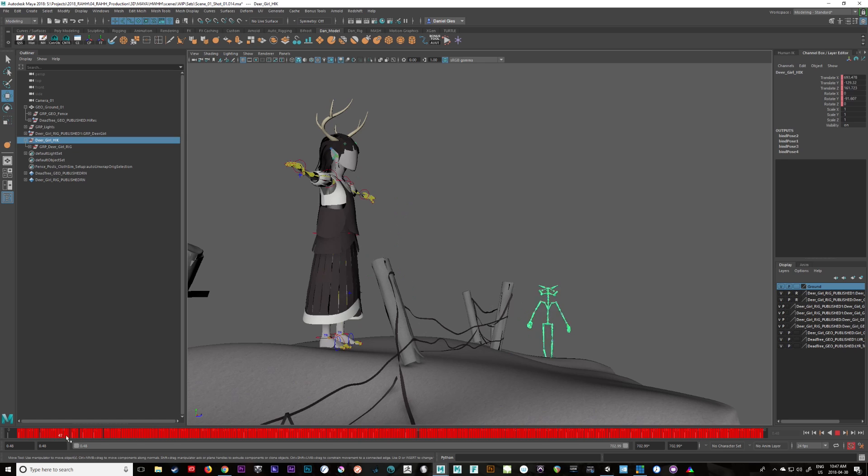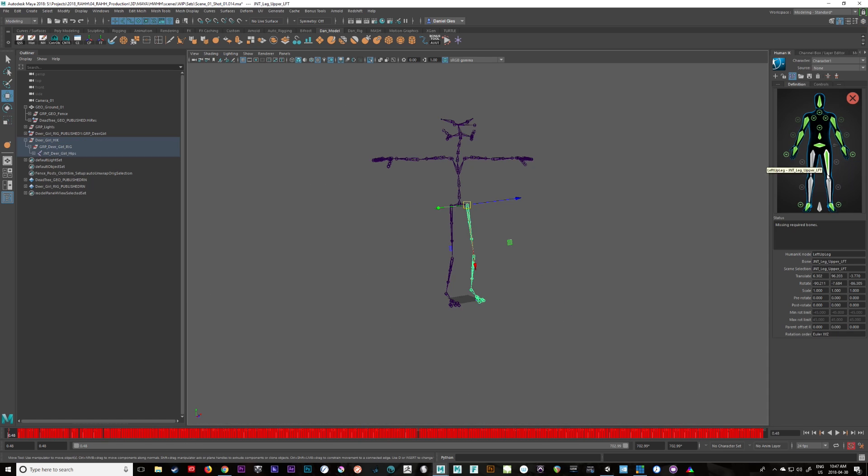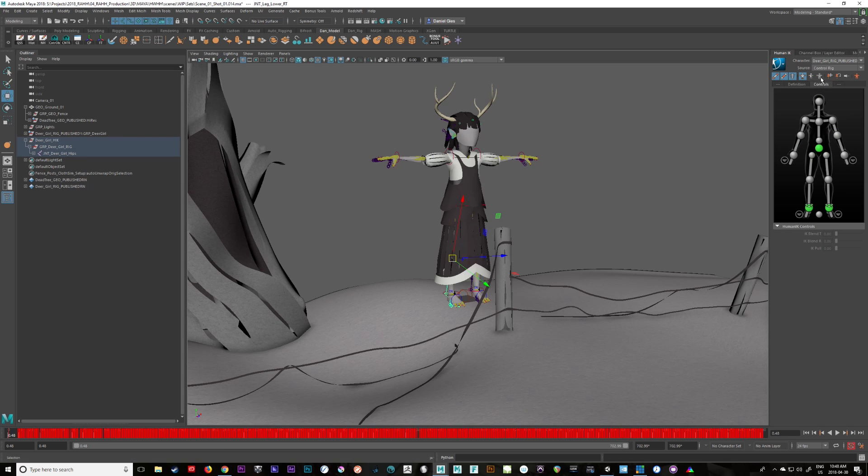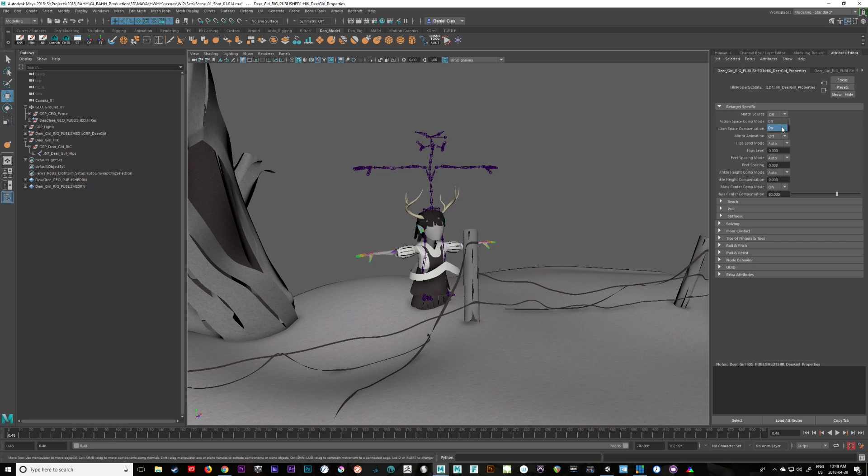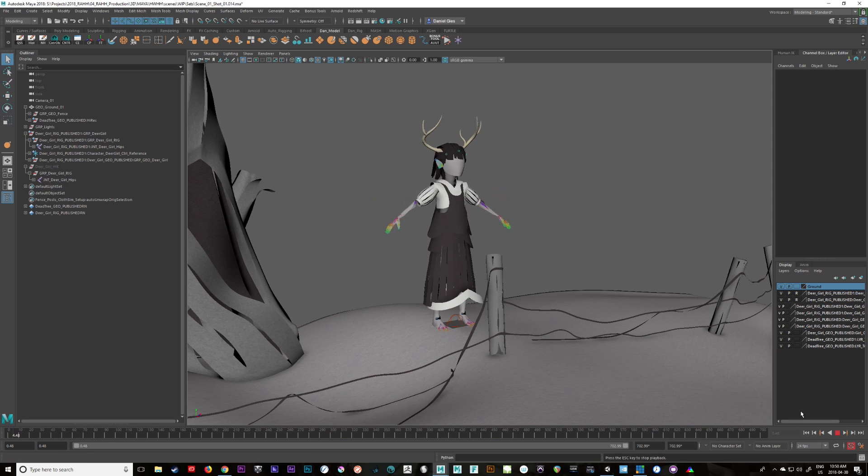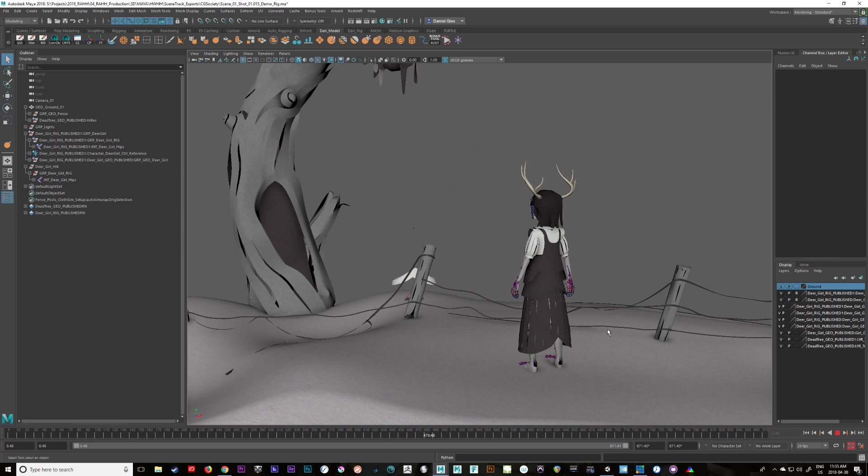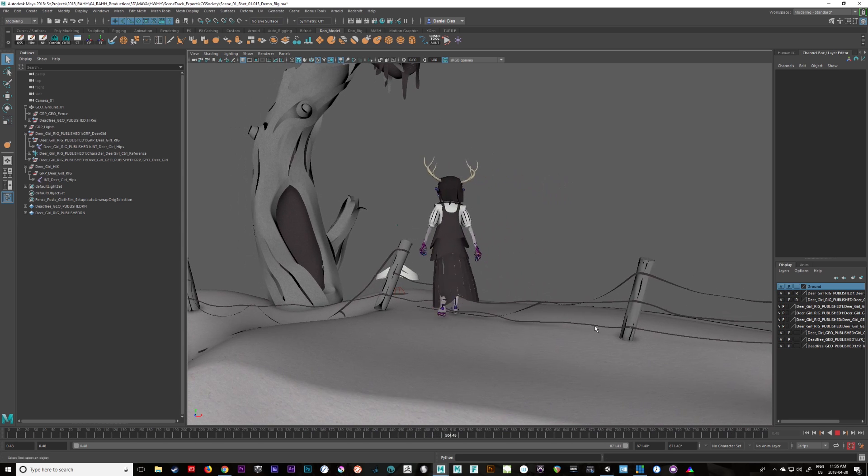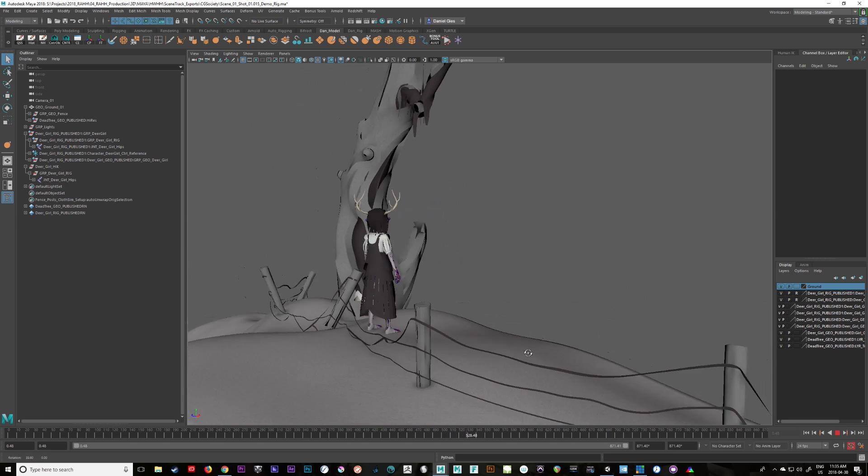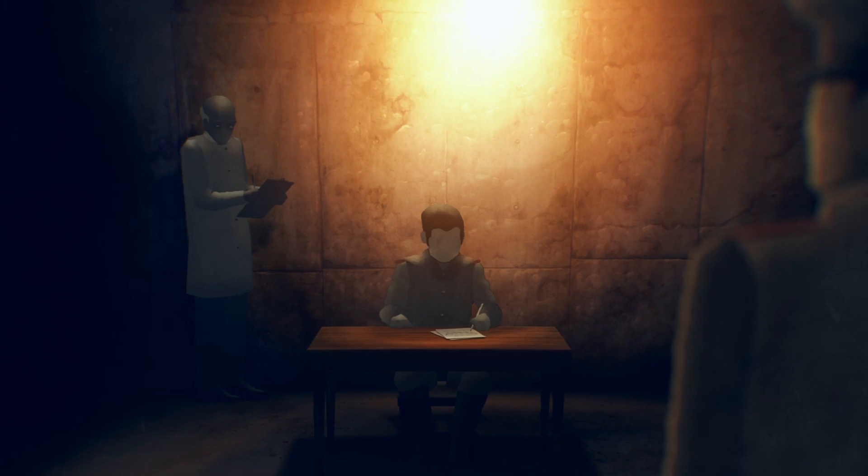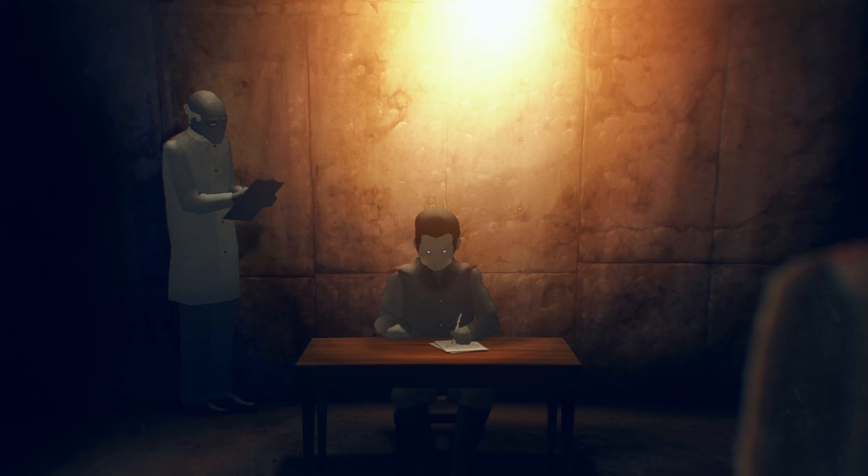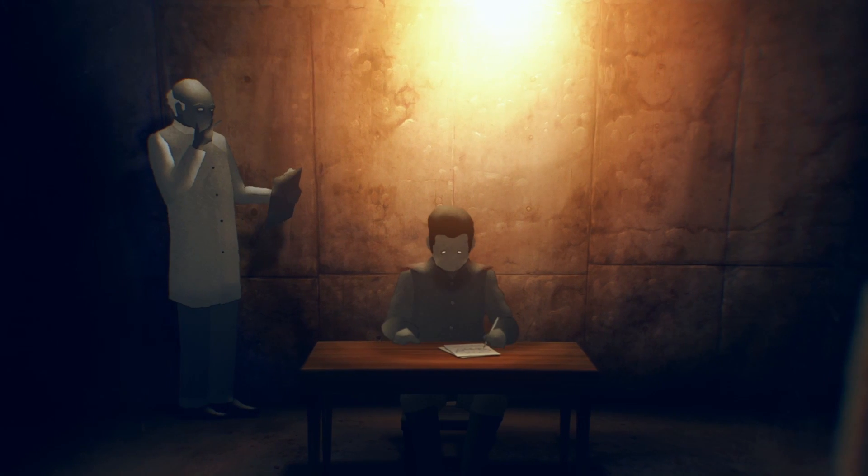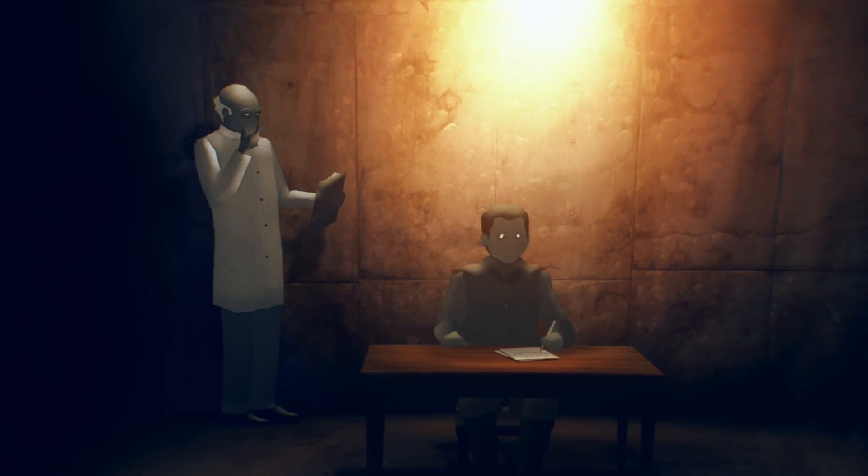Unlike live action, where a director can try many different things on set and build the film in the editing room, there is almost no room for experimentation once the traditional animation production process is set in motion. We operate with very small teams, and much of the success of our past work has depended on the process being iterative and flexible.